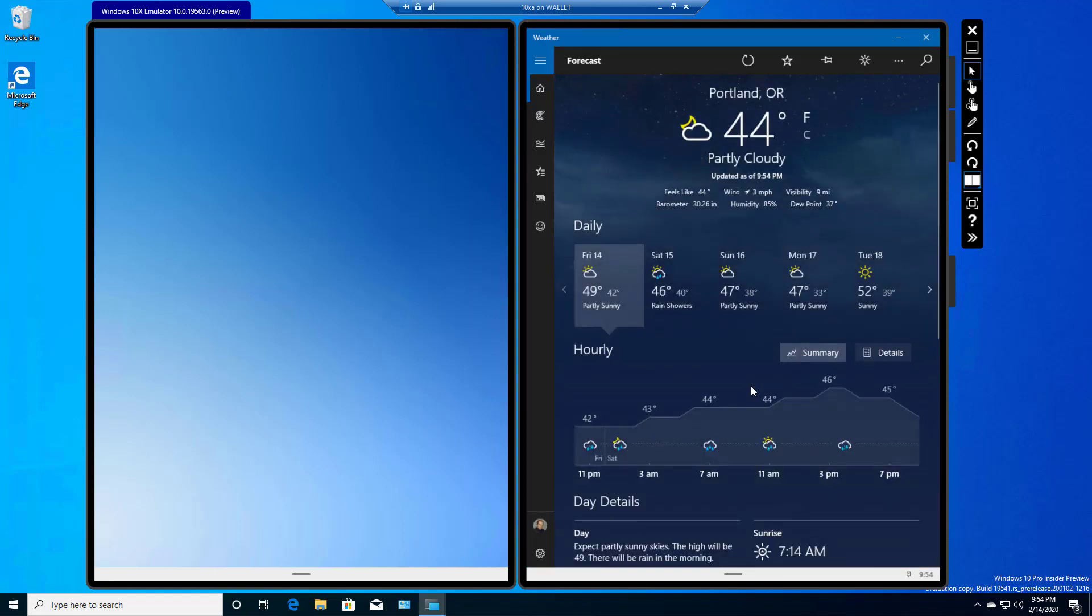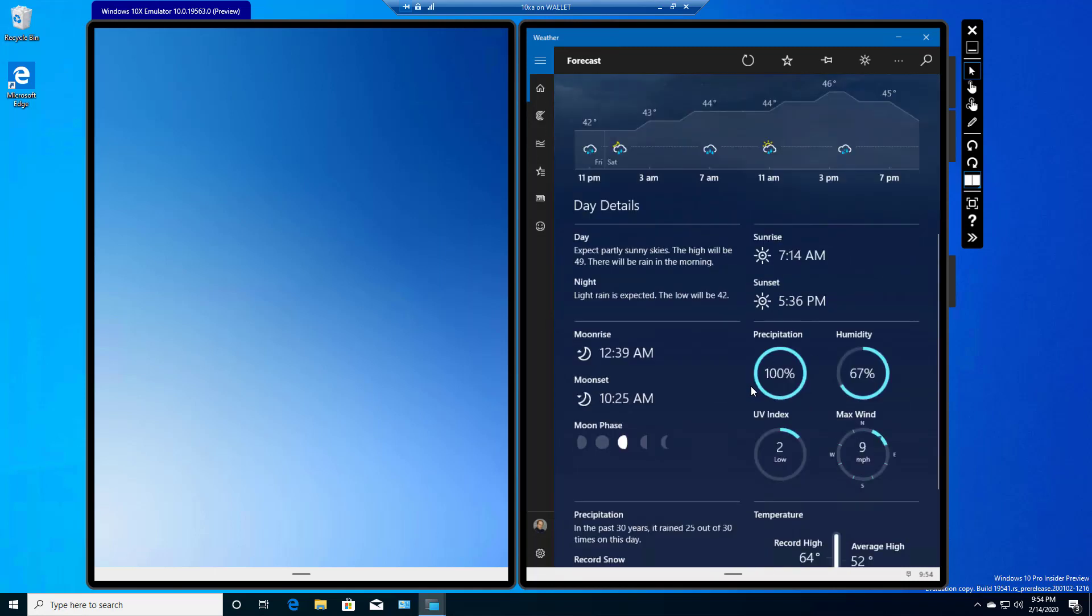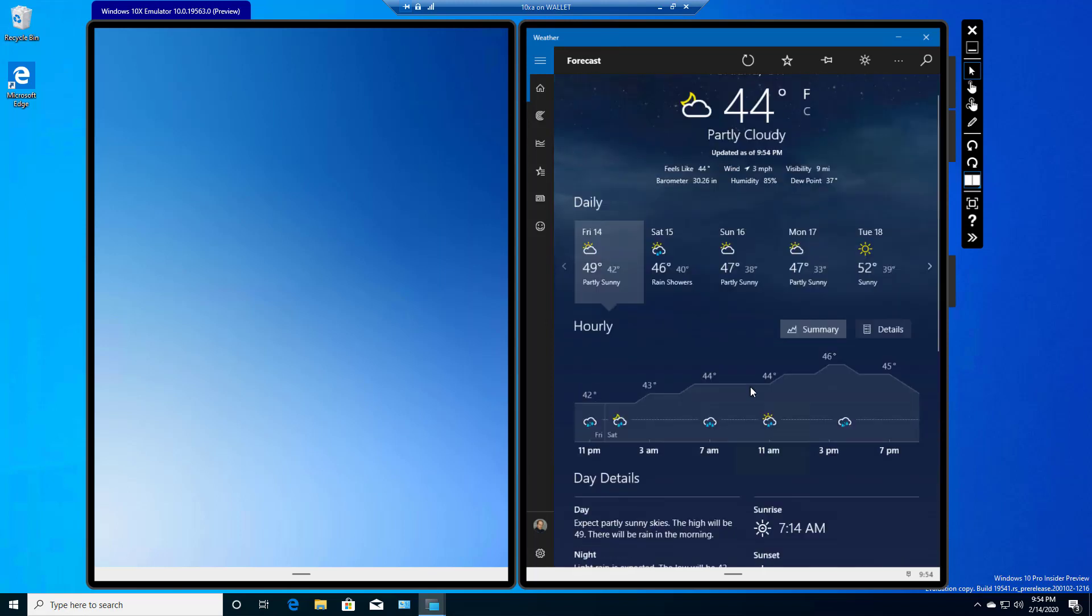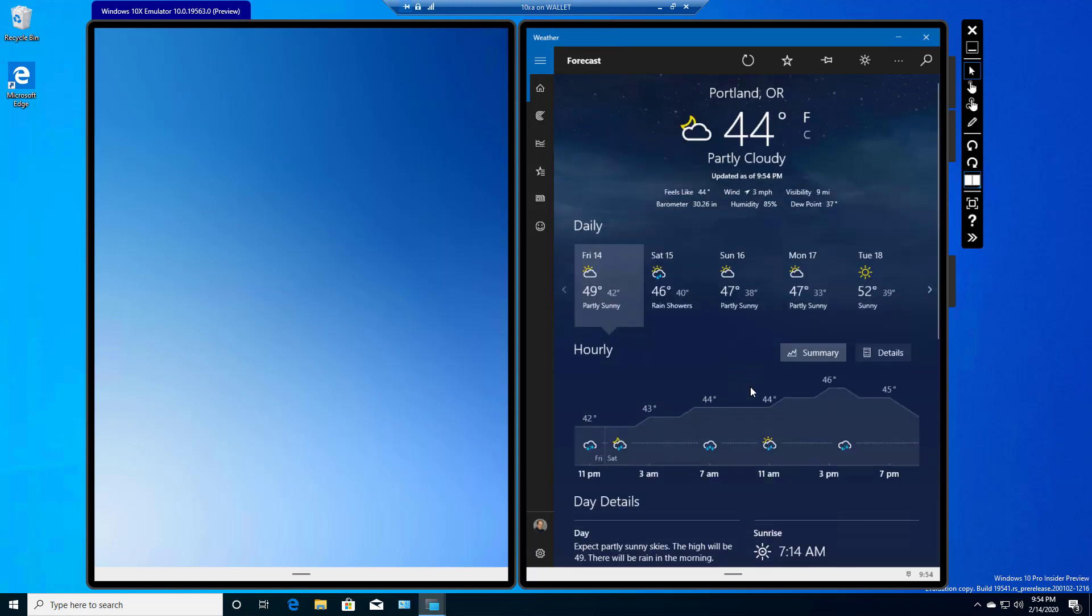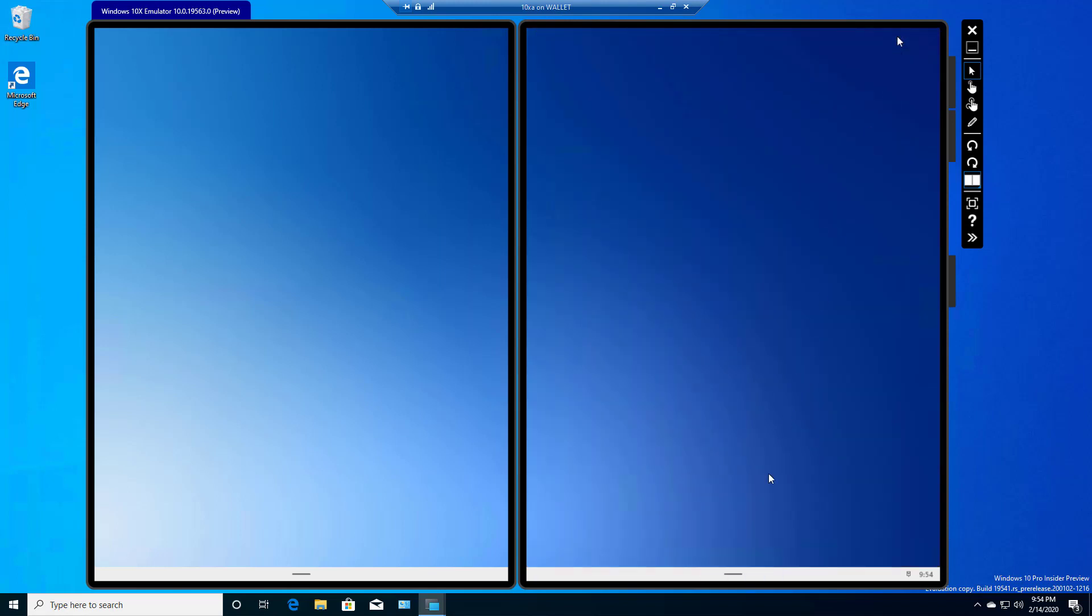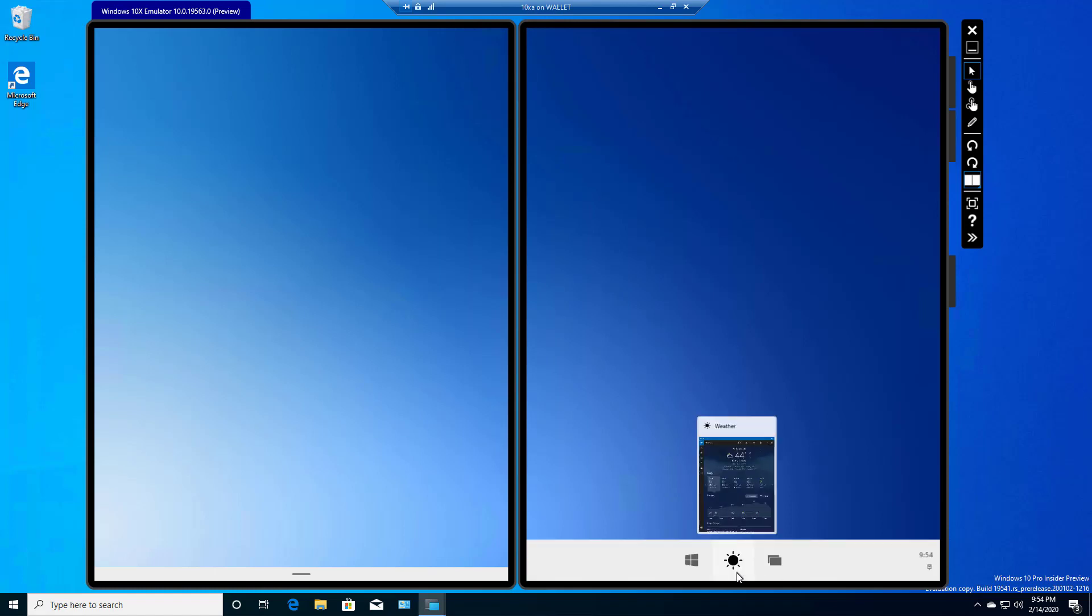And we can see, yes, that is accurate. It is about 44 degrees, and it looks very much like the app that we see on Android. I'm going to minimize that just so we can see what the task view looks like after we open another application.